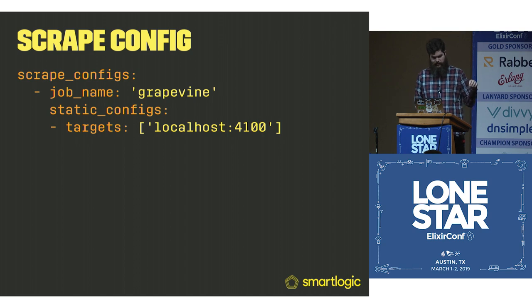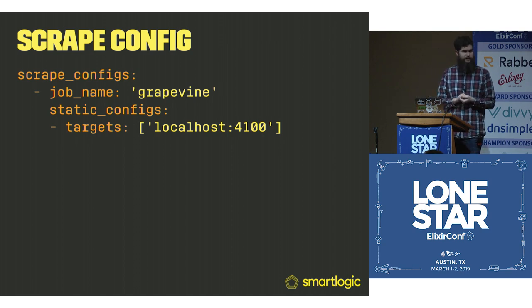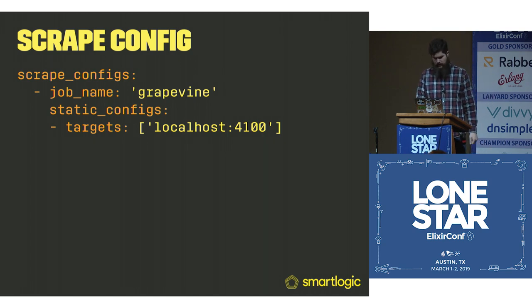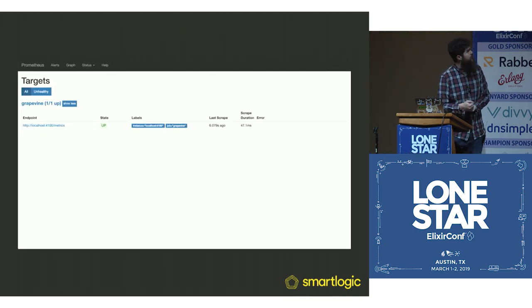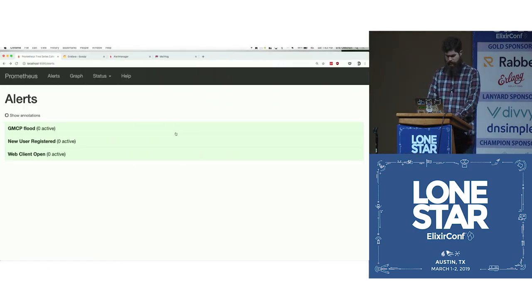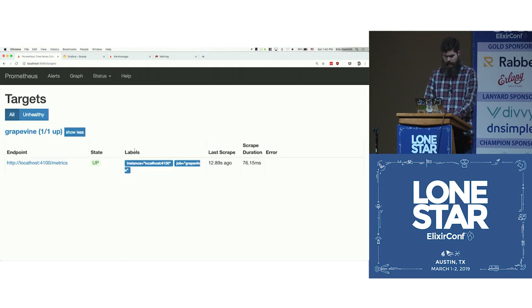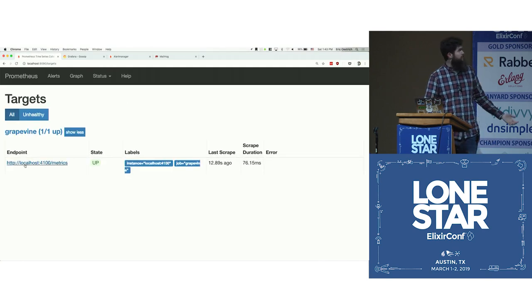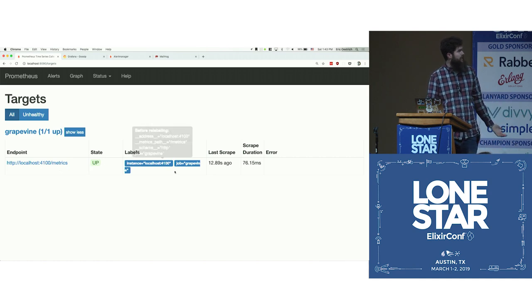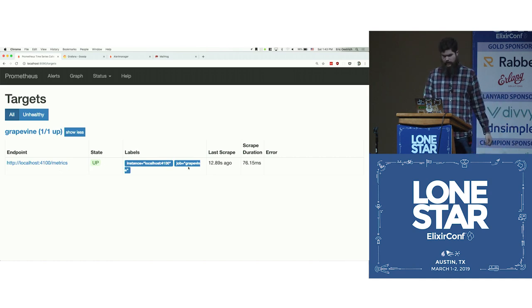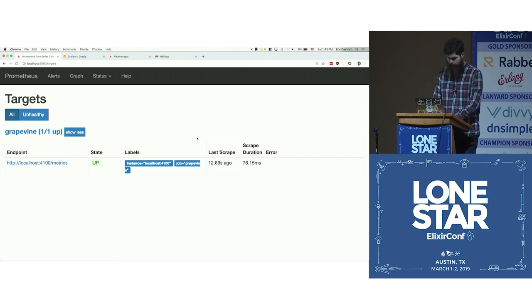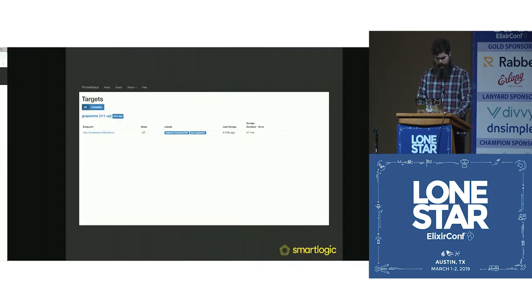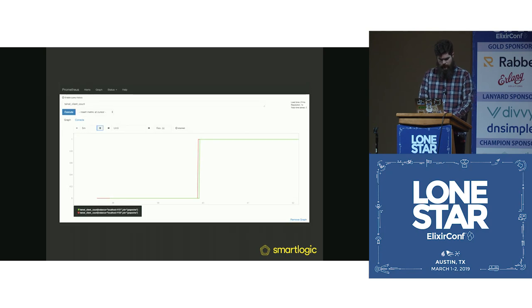That's what that looks like. Here's what the actual target looks like. We can take a look at the actual web page. That's what this looks like. Here's the actual endpoint it's hitting. We can see that it's up. And then it adds some additional labels. You can see when it's scraping, et cetera.